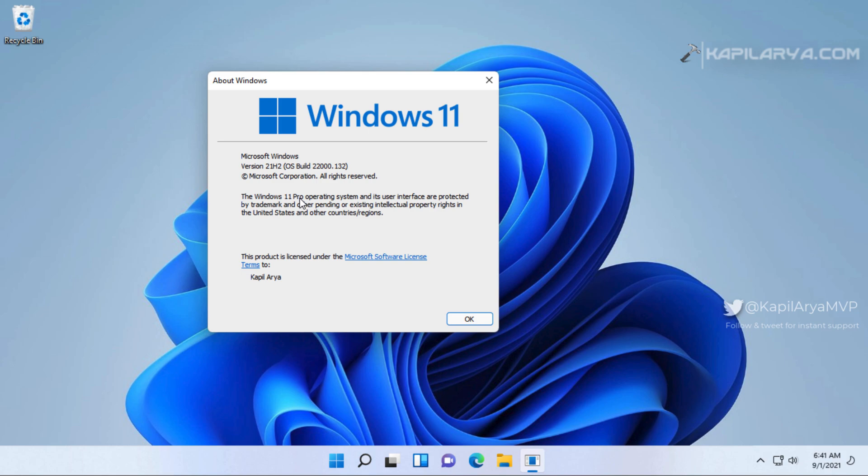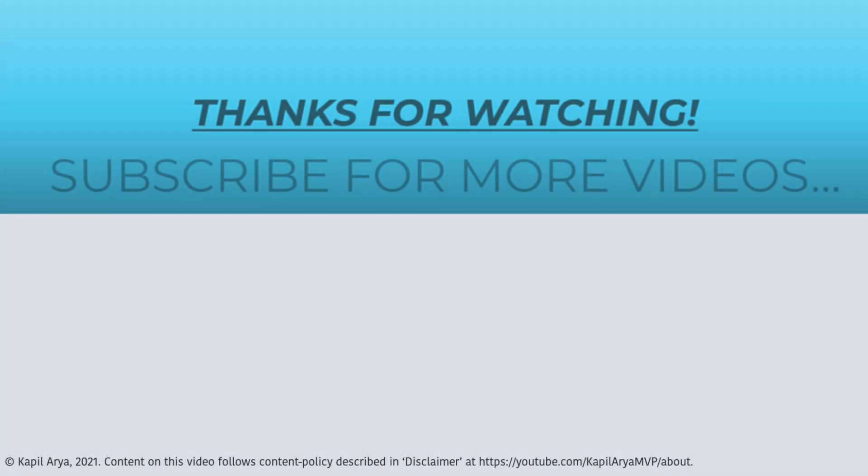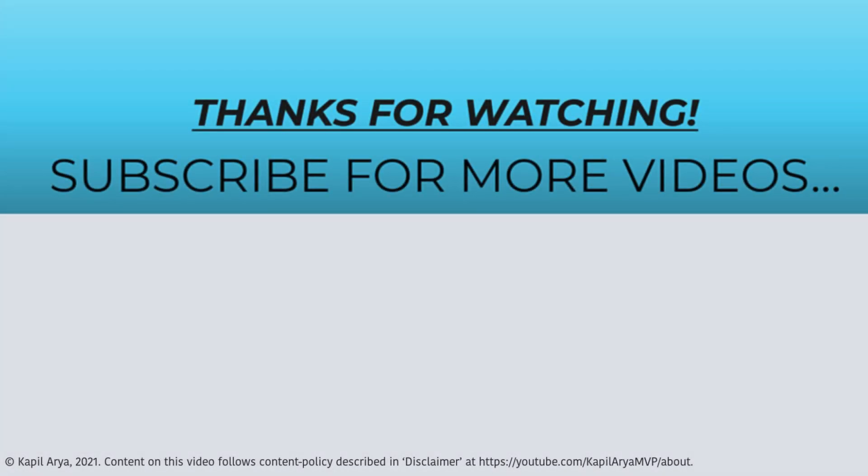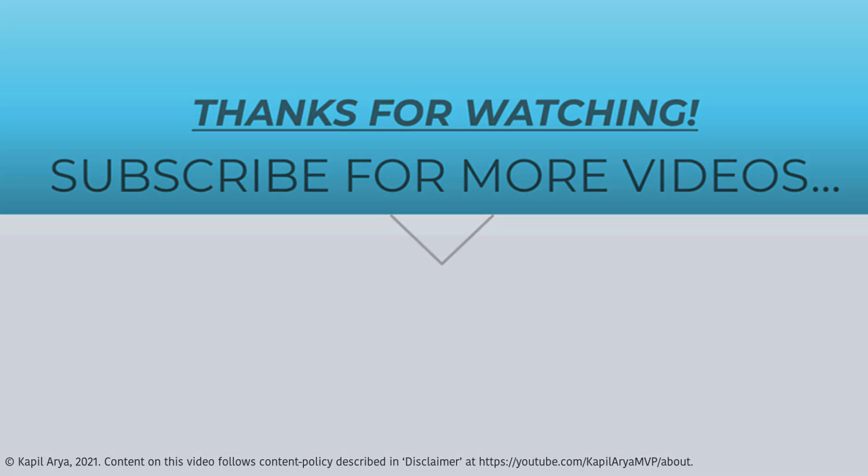And hence in this way, we have successfully completed the upgrade from Windows 10 to Windows 11. In case if you have any questions, do let me know via your comments. And that's it for now in this video. Thanks for watching it. If you found it helpful, do like it, share it and don't forget to subscribe to my YouTube channel for more videos.